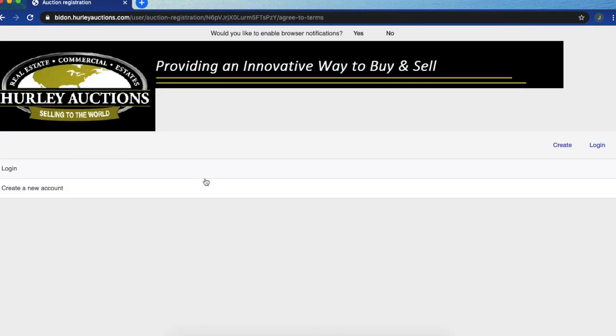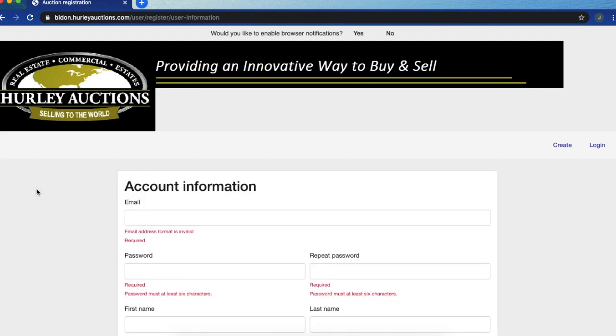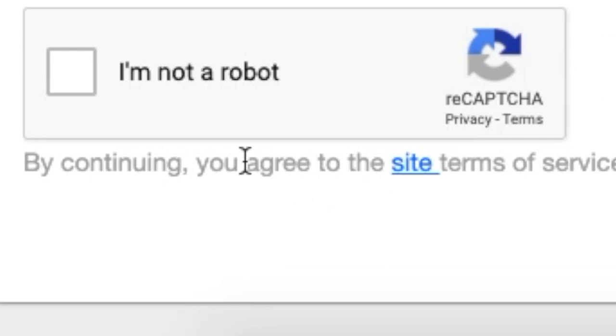You're going to fill in all of this information and then on the bottom left hand side you are going to say that you are not a robot. Then you're going to go to the right and say I agree.